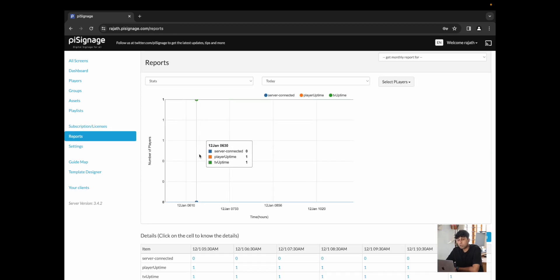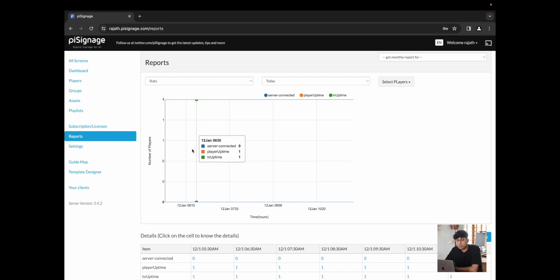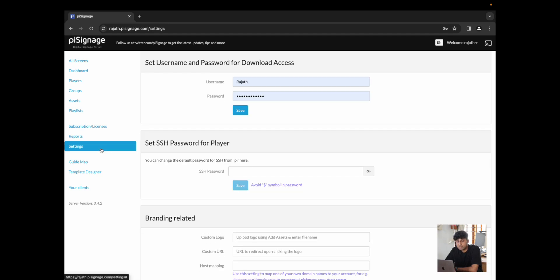We then have reports which will help you understand how long players have been running, how long have TVs been turned on, what assets have been playing, and this should help you generate reports so that you could bill clients or even just on your own understand how all of your players have been doing.